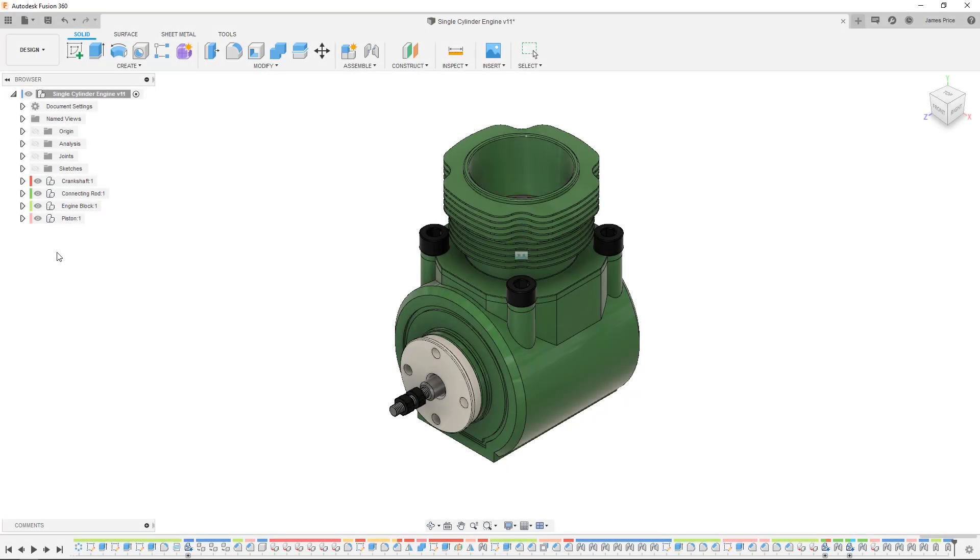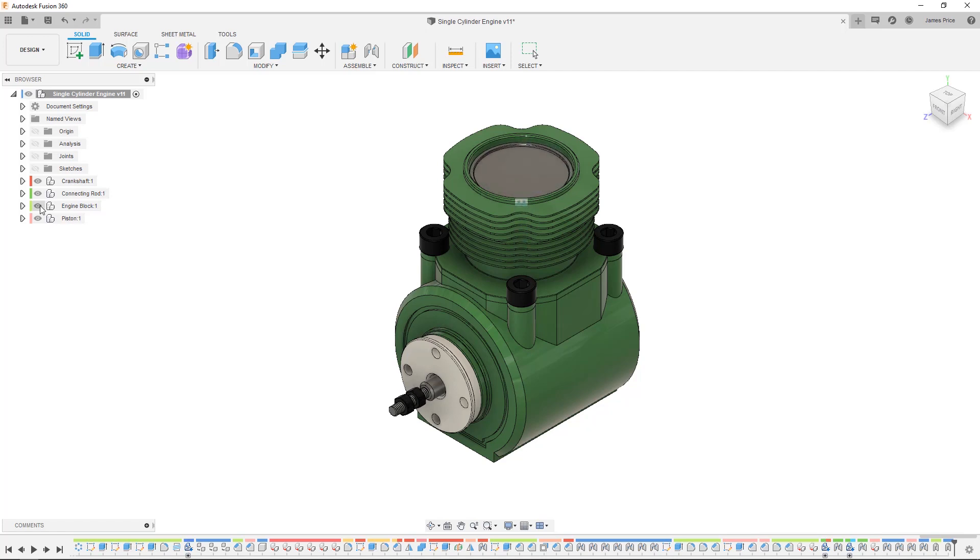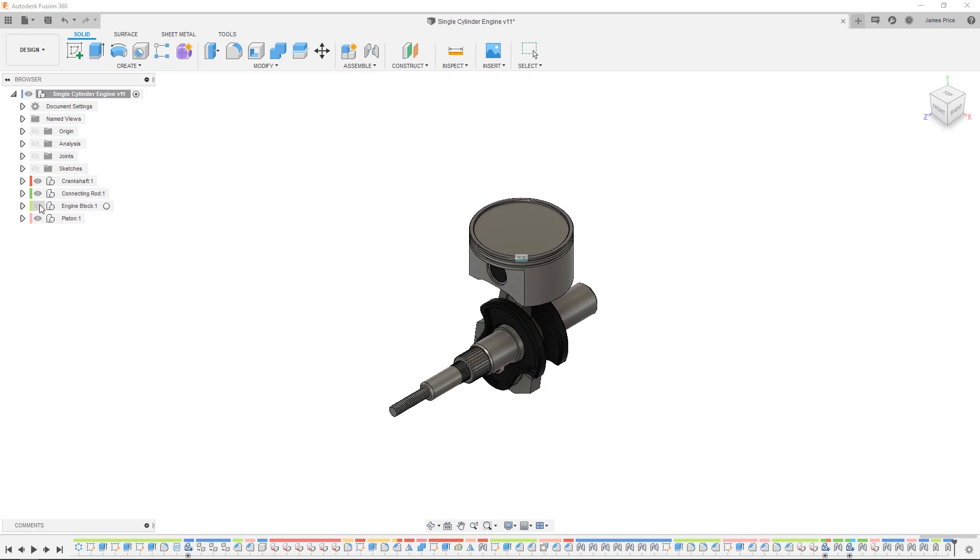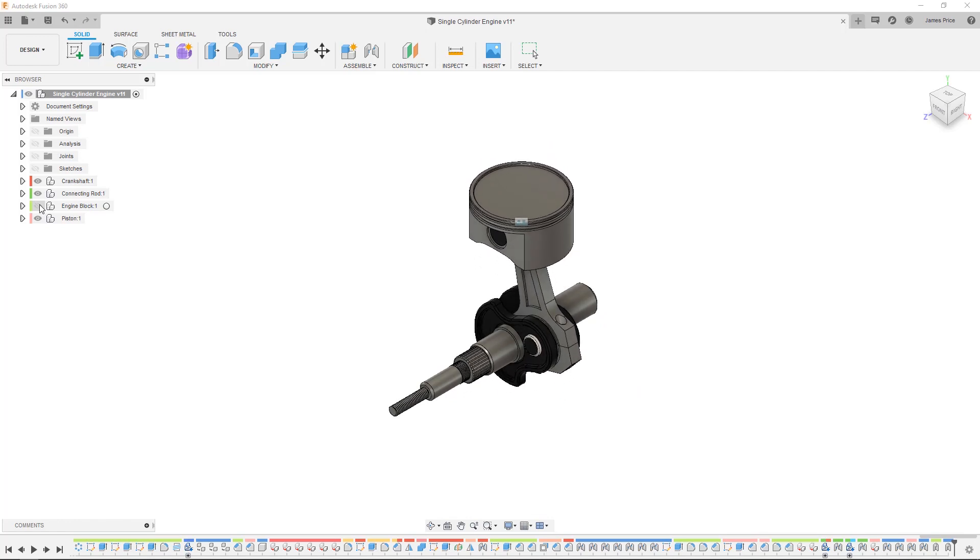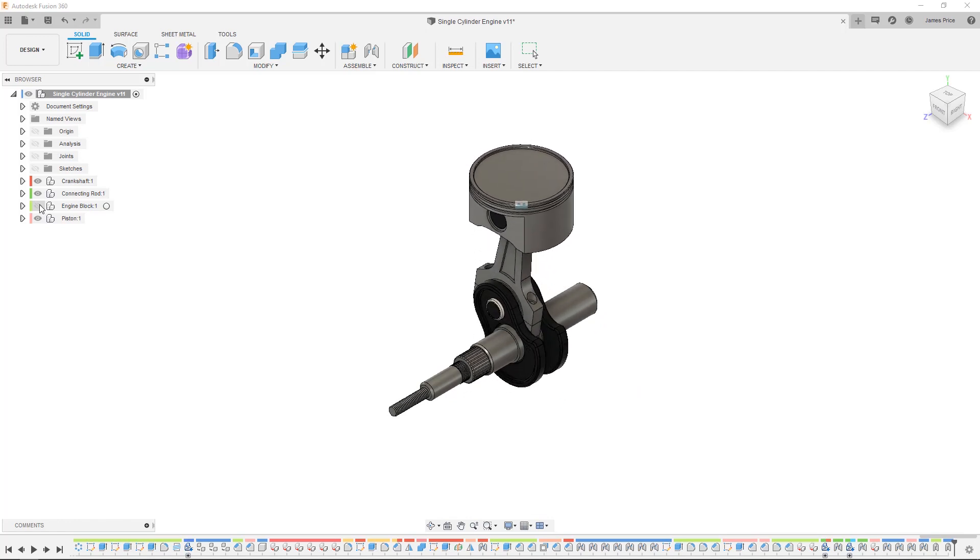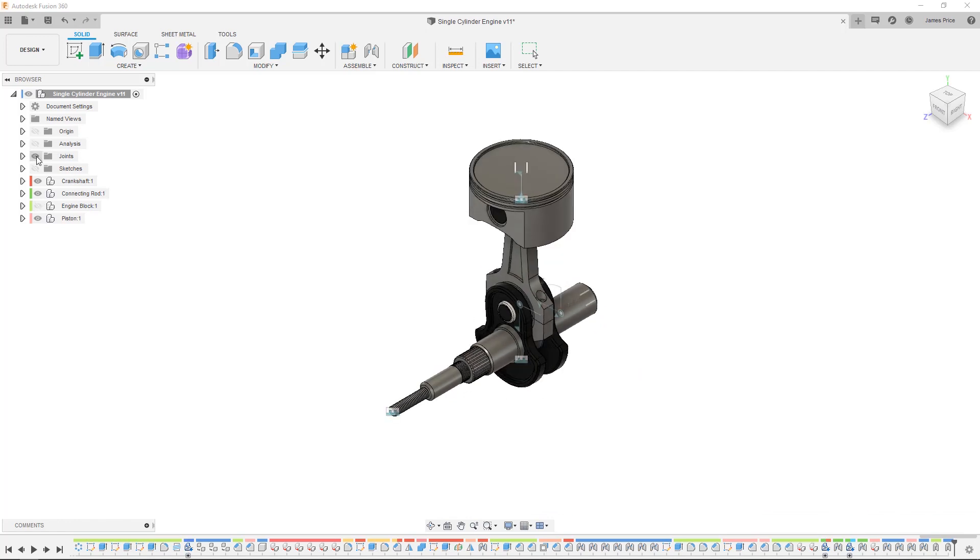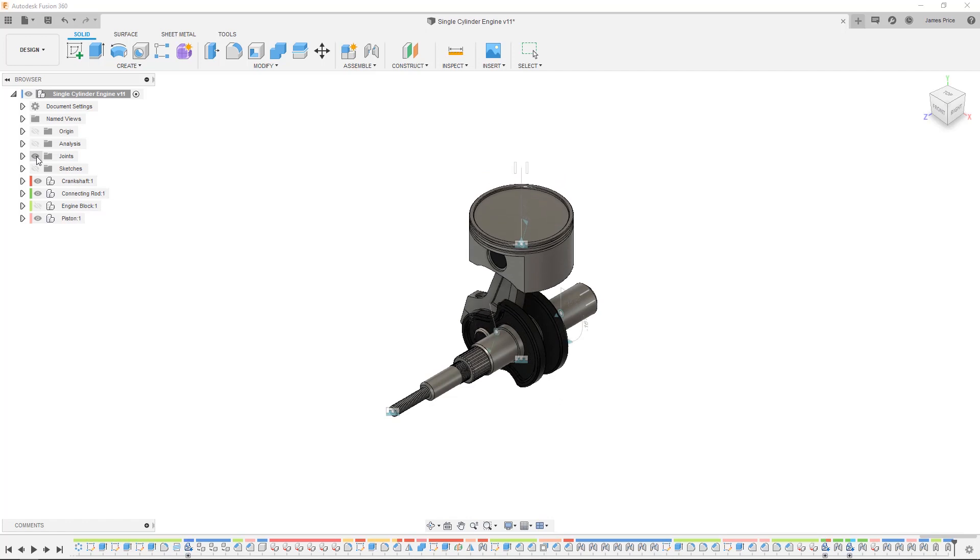In today's lesson we're going to take a look at how you assemble your components in Fusion 360 by creating joints versus mates as well as the different joint types, the capture position command, as-built joints versus ground command, and motion studies.